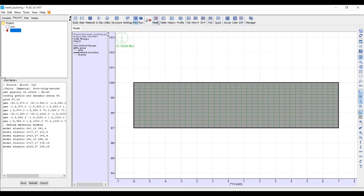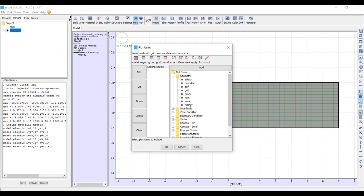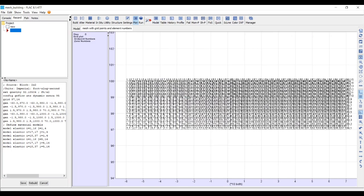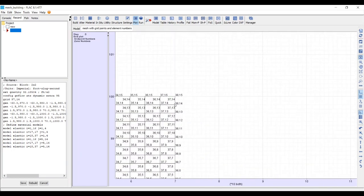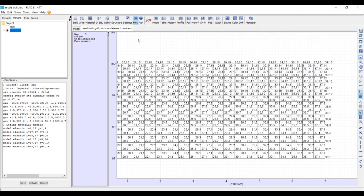We'll make a plot of the mesh. In the model space we create a new tab, select Plot Model, name it 'mesh with grid points and element numbers', and add the Grid and Grid Number overlays. Zooming into the top-right corner, for example, shows that the top-right element is number 3714 and the top grid point is 3815.